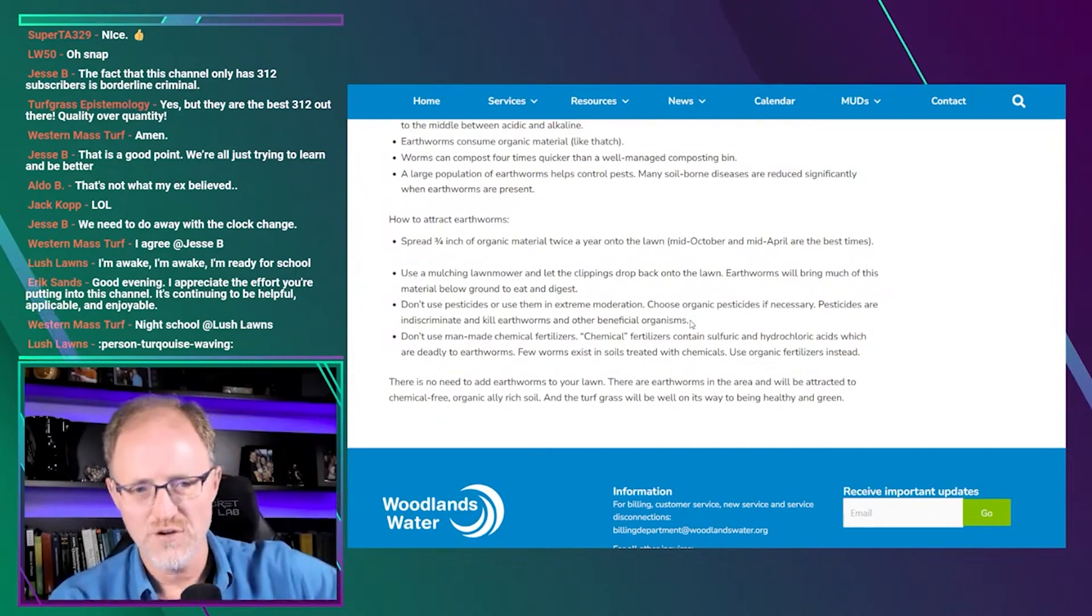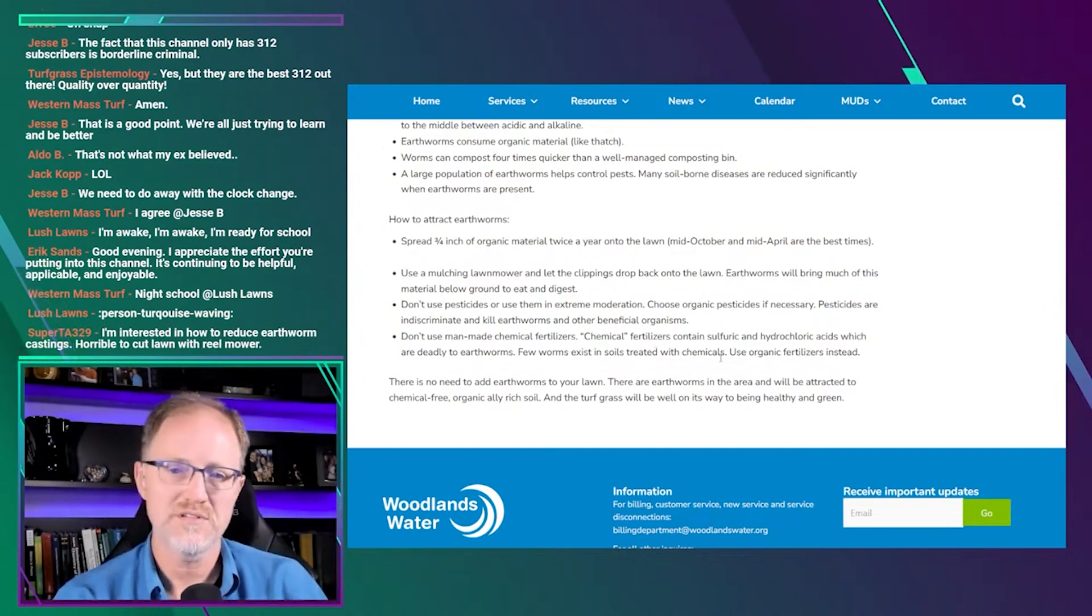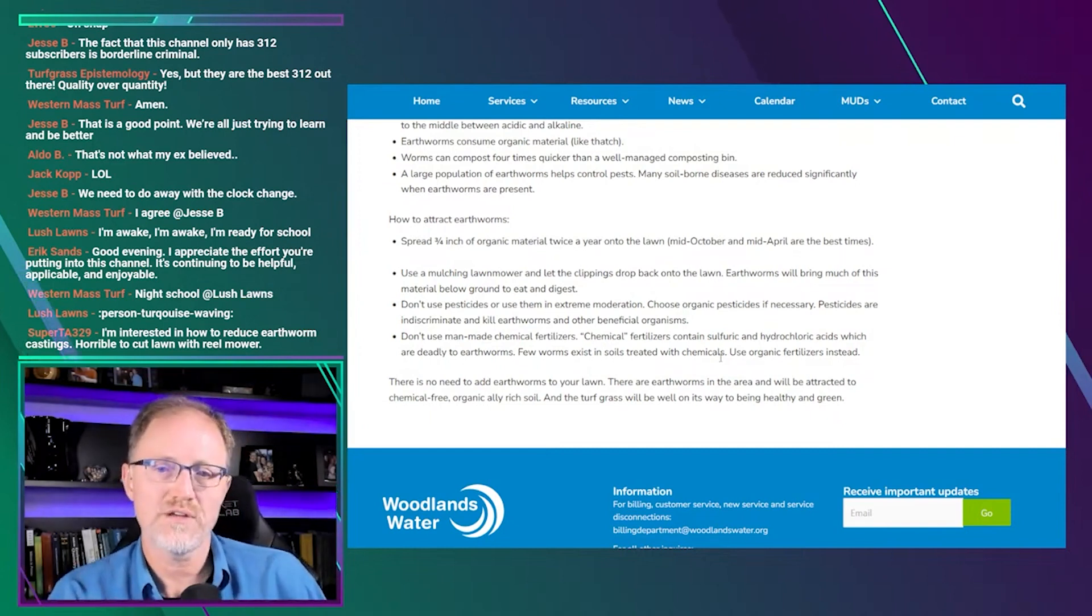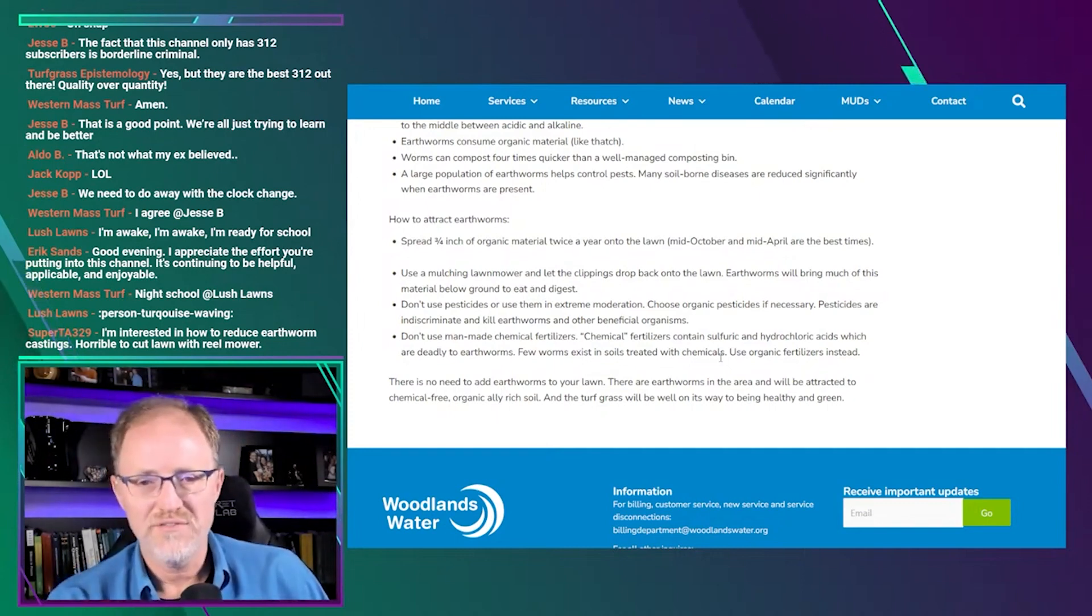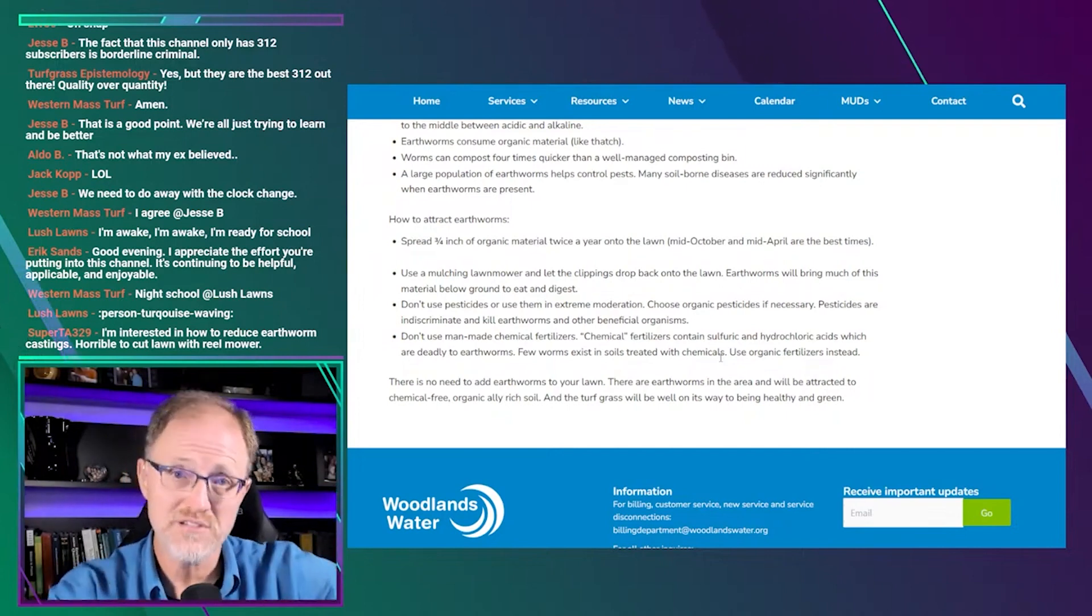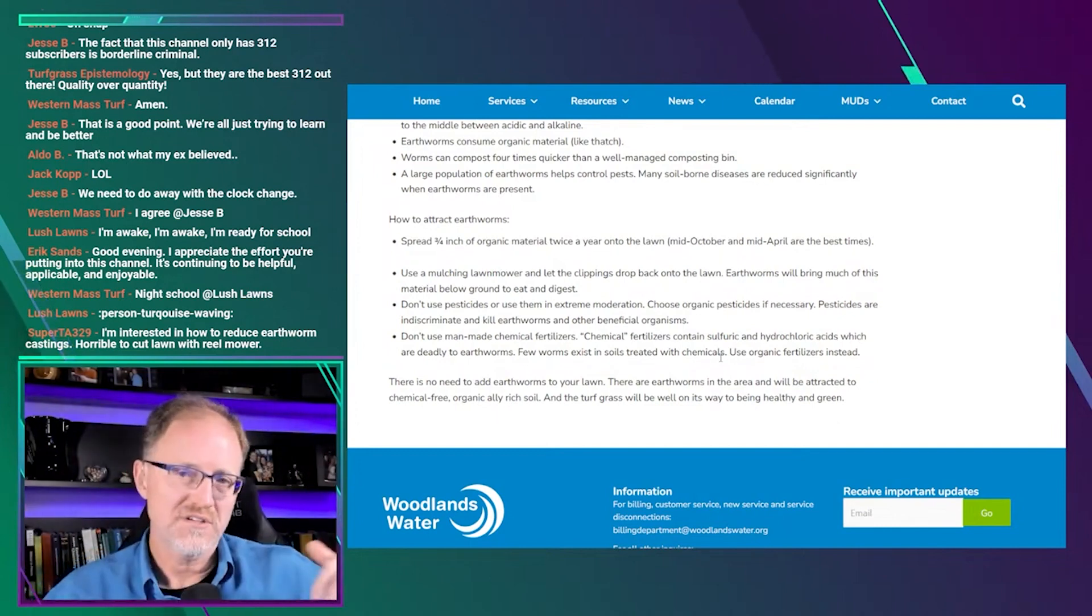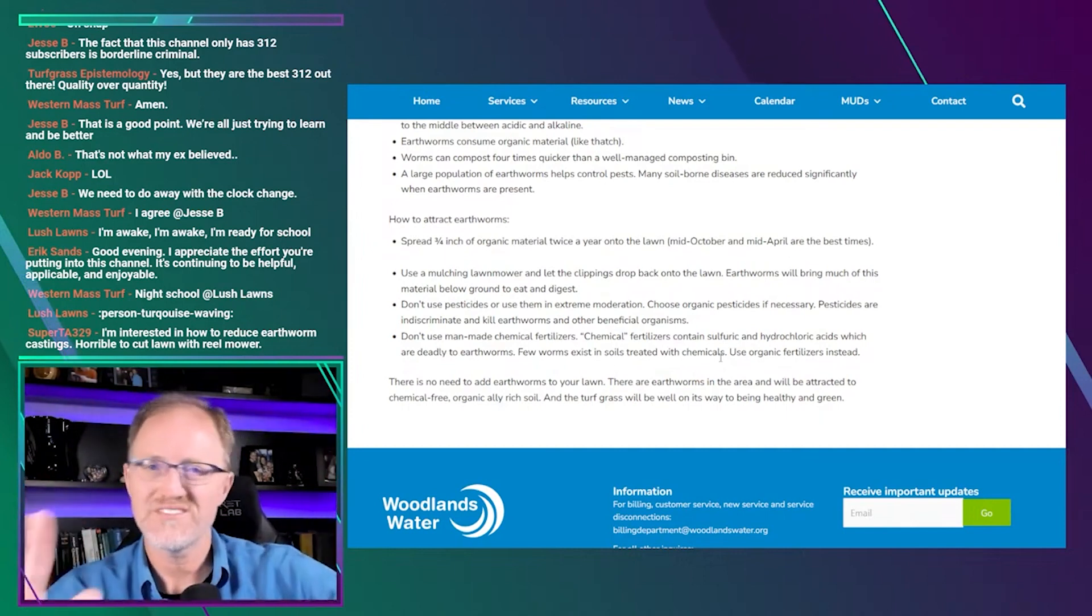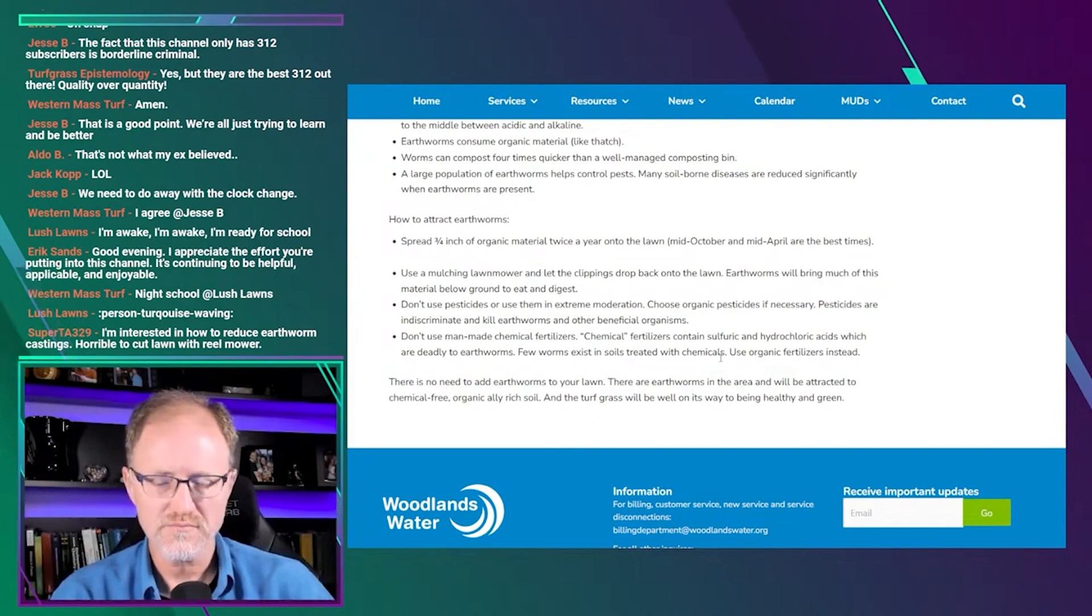When he says don't use man-made chemical fertilizers, basically he's saying synthetic fertilizers. And he's arguing that synthetic fertilizers are deadly. Hydrochloric acids and sulfuric acids are deadly to earthworms. Now, I'd have to go look it up to find evidence. I don't need to find evidence. All I can tell you is there's no reason to believe it. But his position is this is true. Fertilizers kill earthworms. Pesticides kill earthworms. Let's just assume, for the sake of discussion tonight, that all of that is true.